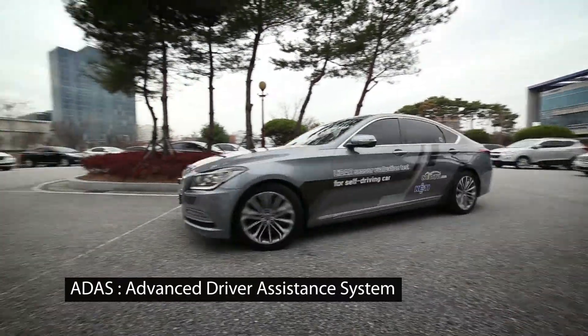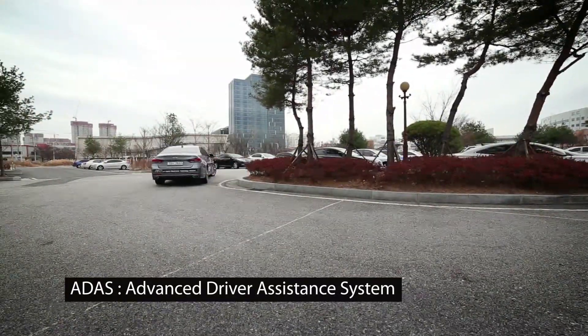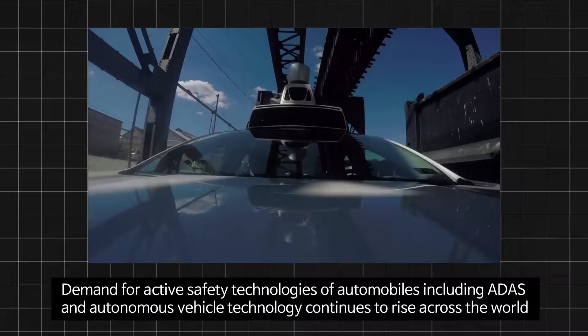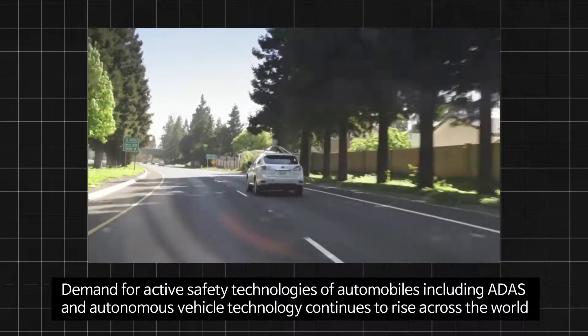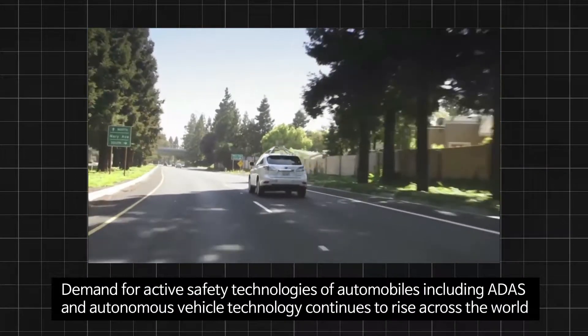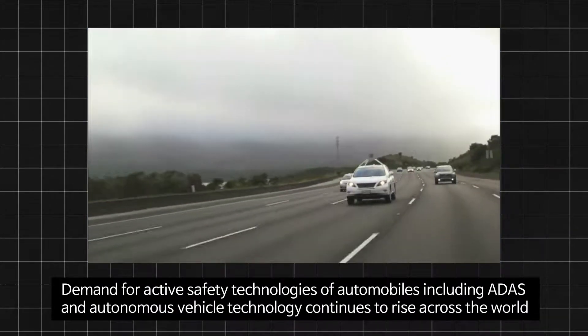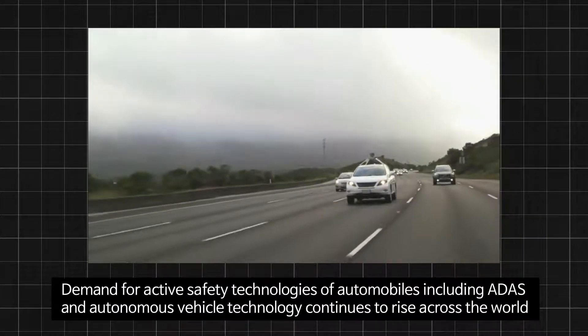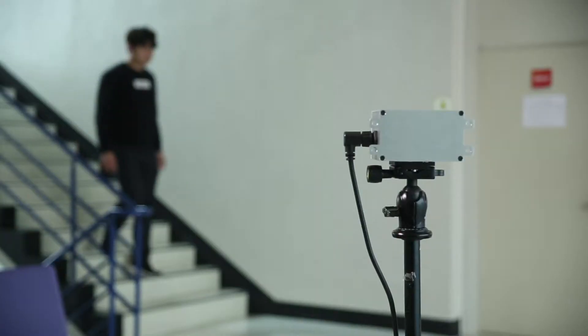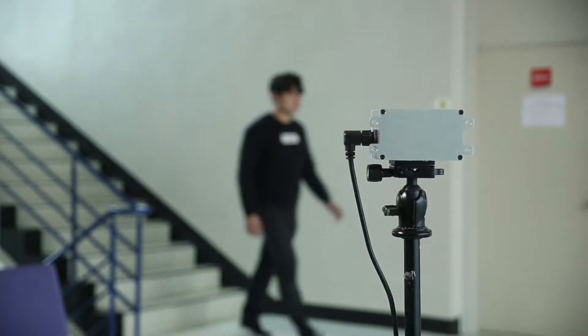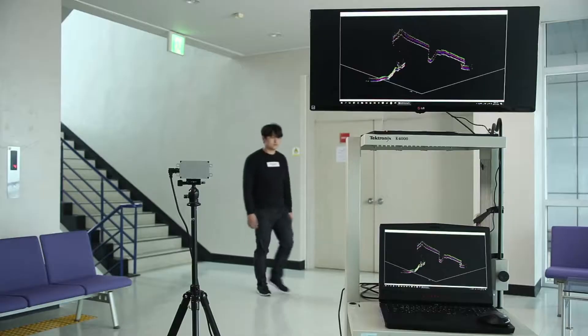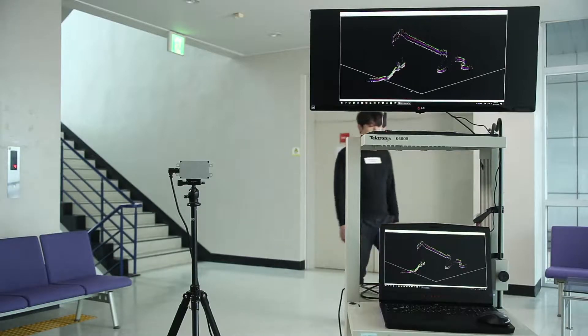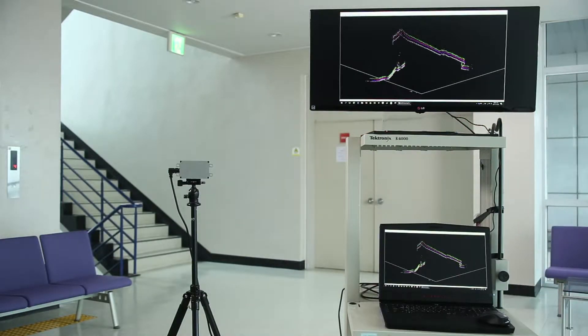Demand for active safety technologies of automobiles including ADAS and Autonomous Vehicle Technology continues to rise across the world. One of the key technologies among them is LiDAR that enables object recognition and data acquisition.